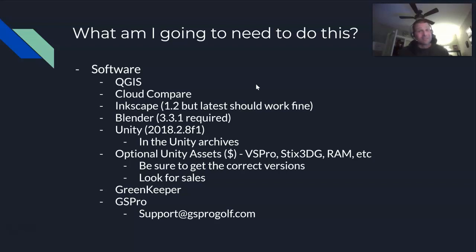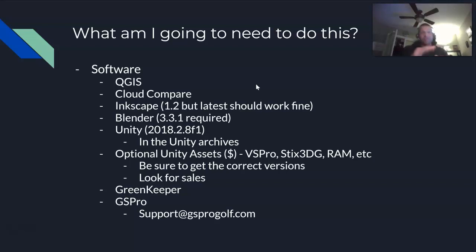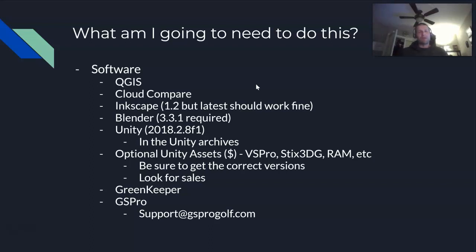If you want to save money you can wait for a sale, but if you're going to buy anything, I'd recommend VS Pro. The second thing I'd recommend is Sticks 3DG — that's 3D grass. It's a bit different from what VS Pro does: VS Pro plants weeds, grasses, and trees, while Sticks 3DG is the grass itself — the mowing stuff. Anything mowed is going to be Sticks 3DG. It's reasonably priced at around $30.